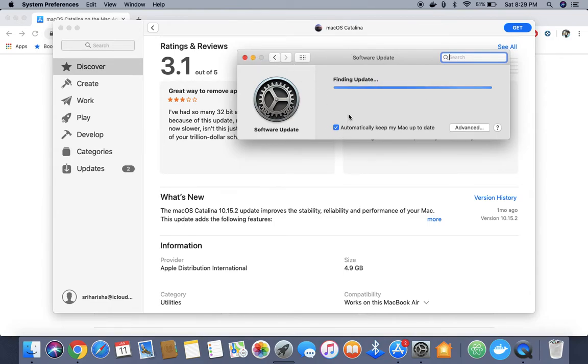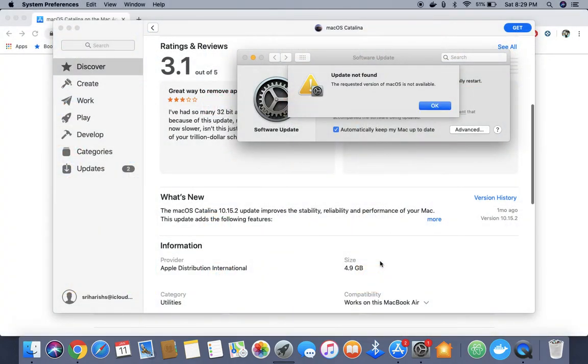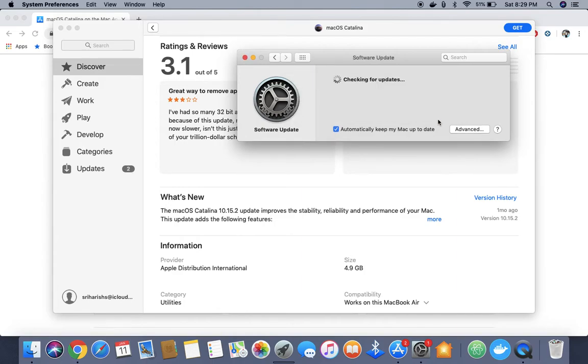When I click on upgrade, it's trying to find it and upgrade. You see the requested version of macOS is not available.